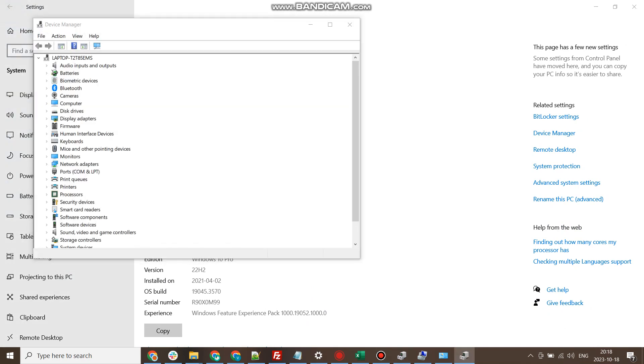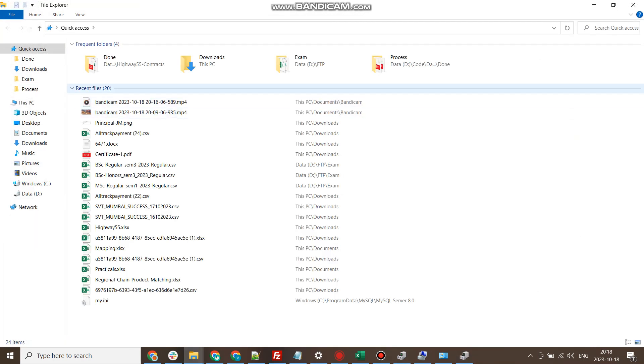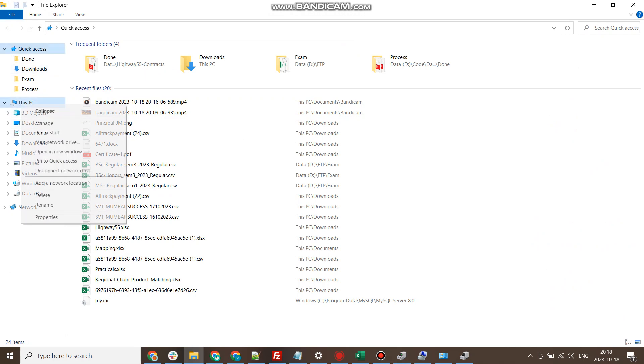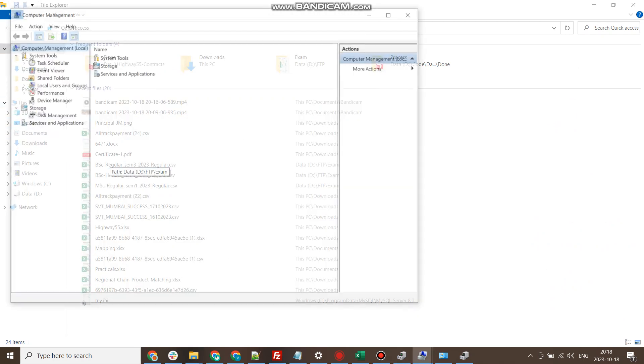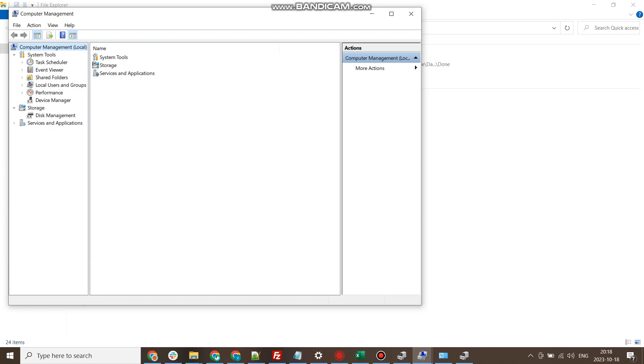The other way is I will again open Windows Explorer, go to This PC, and click on Manage. Under the Manage section, you will see Device Manager.